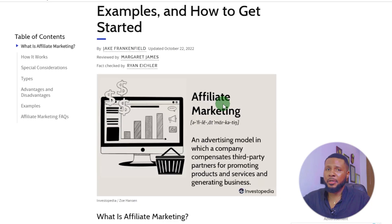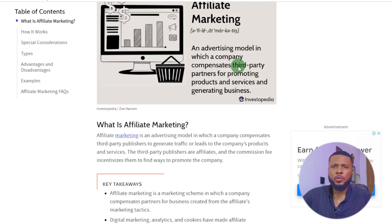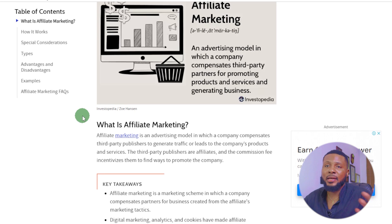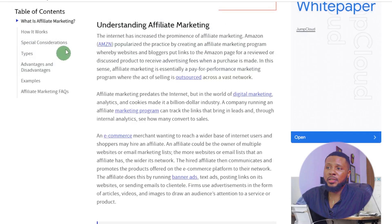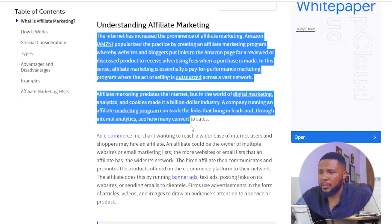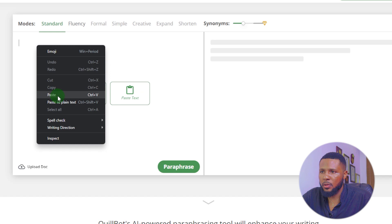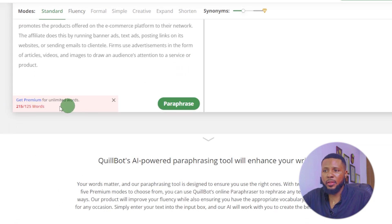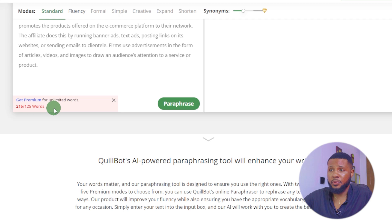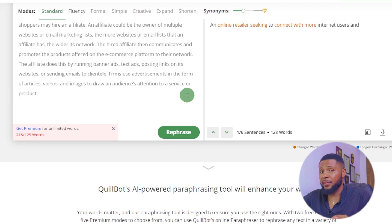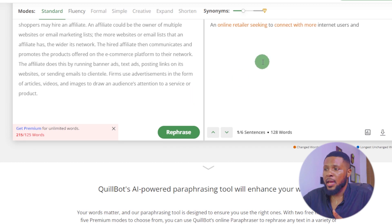Here is an article I opened about affiliate marketing — definition, examples, and how to get started. Let's say we are writing an article or a book on affiliate marketing. We can't just copy text from the internet because we'd be charged for plagiarism, so that's why we need to paraphrase. I'll copy this text and paste it into QuillBot. It's 215 words, but when I hit the paraphrasing tool, it only processes 125 words at a time.